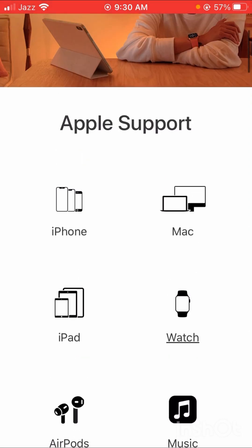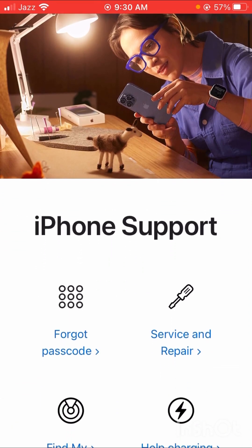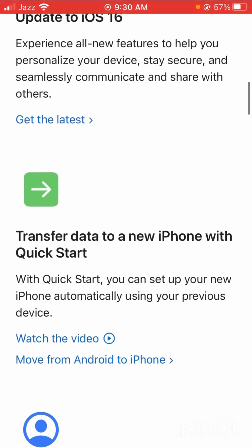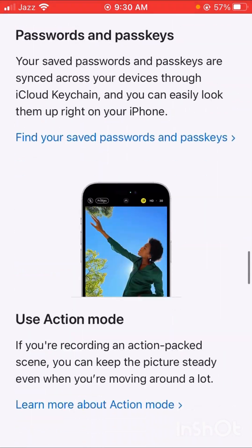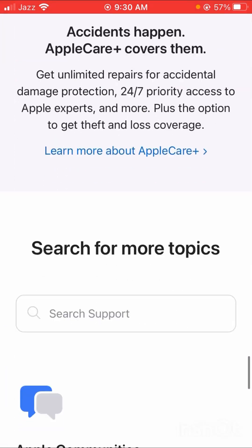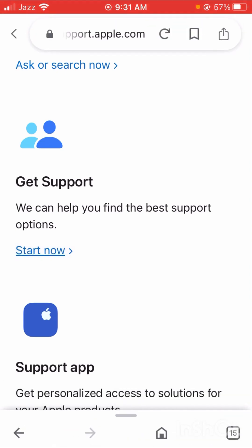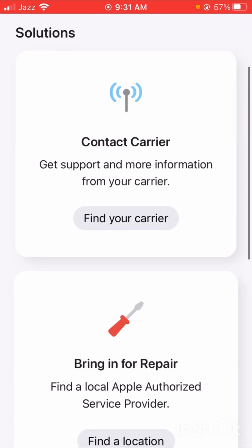Simply scroll down and you can see the 'Get Support' option. You'll see the message 'We can help you find the best support options.' Tap on the 'Start Now' option.